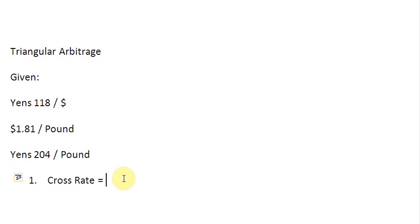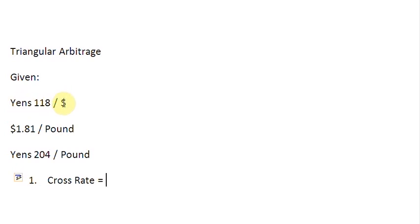You will recall from a previous screencast that when the order of the currencies in the two quotes that we are using for calculation of the cross rate is different, for example, dollar occurs in the denominator currency in one quote, and in the other, dollar occurs in the numerator currency, then our rule is simple for calculating the cross rate.